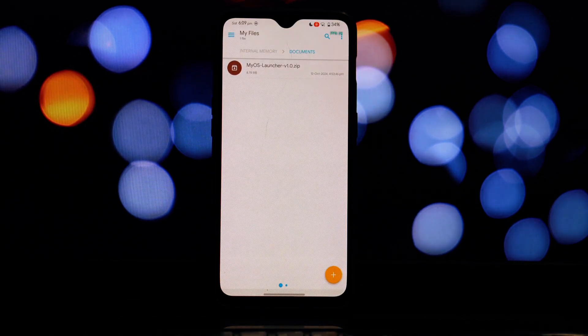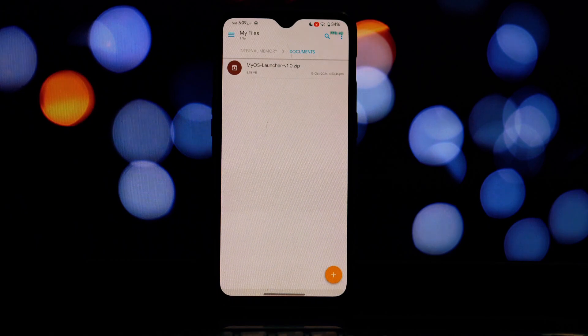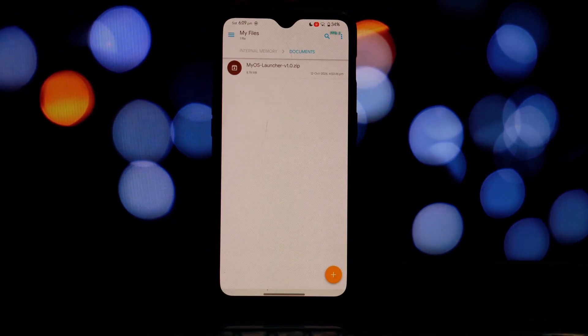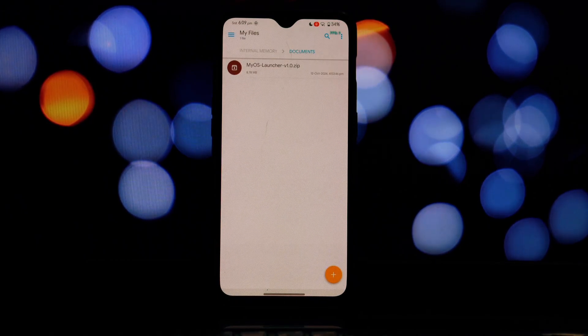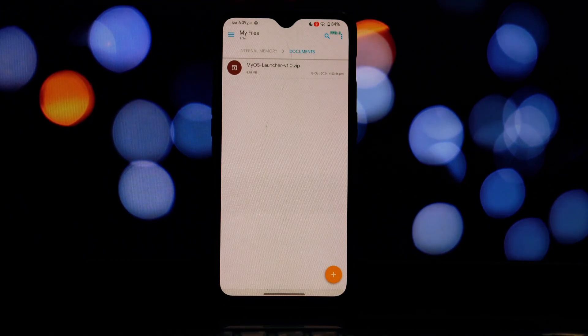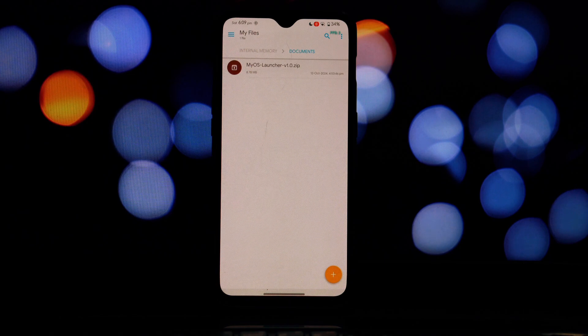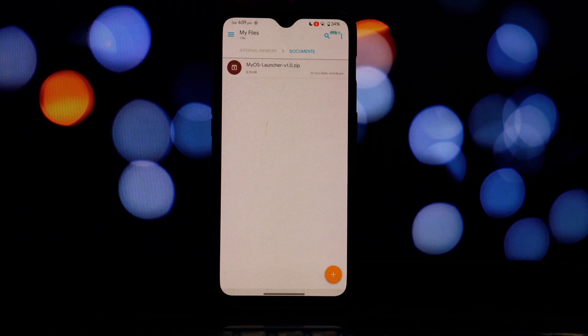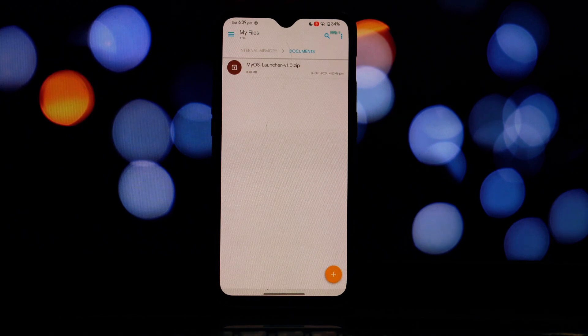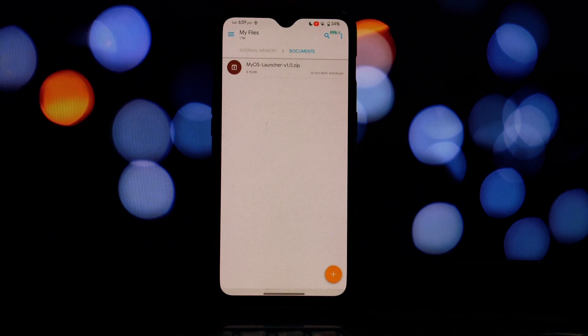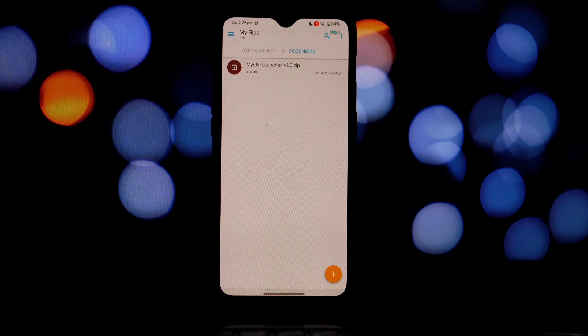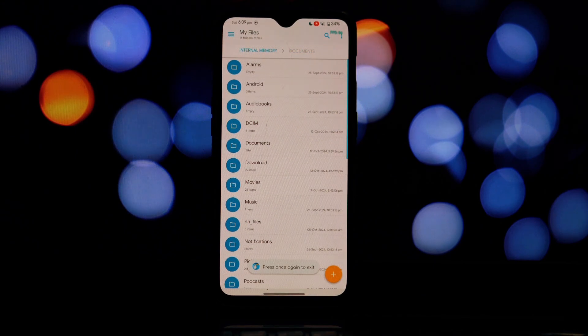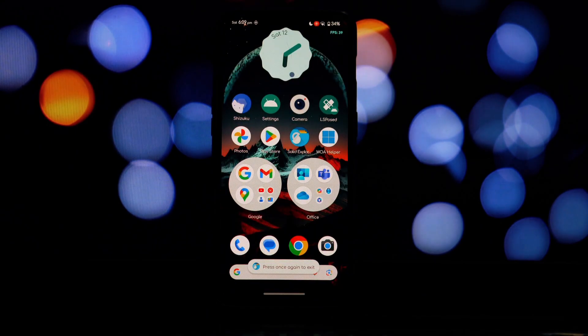To successfully install this launcher you'll need an Android device running Android 12 or higher, root access on your device, and a file explorer app that supports app installation. Click on the download link in the video description to download the Red Magic 8 Pro OS launcher APK.